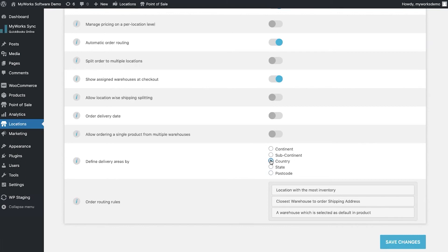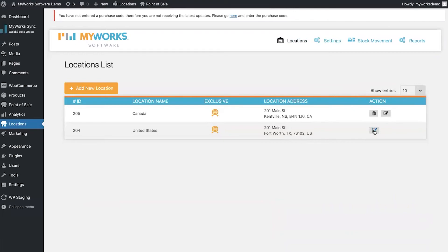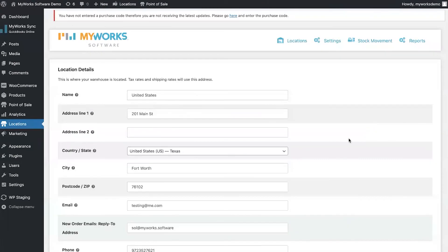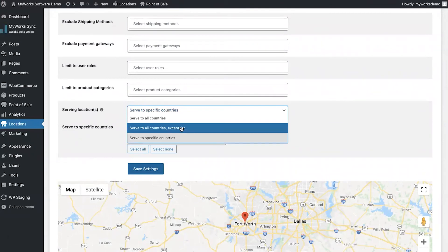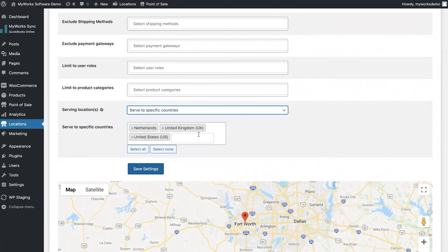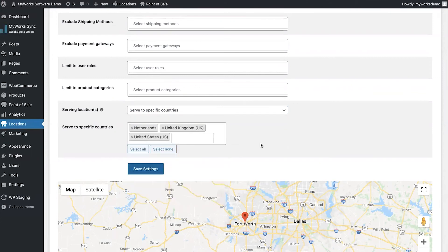To complement these delivery area settings, you go into your individual location and configure individual delivery zones and options for each location. Here you can see options to set a warehouse to serve all countries, all countries except specific ones, or only specific countries. If there's an overlap between shipping zones and a customer is inside two different shipping zones, we'll route the order to the closest location or the one with the most inventory based on your preferences.